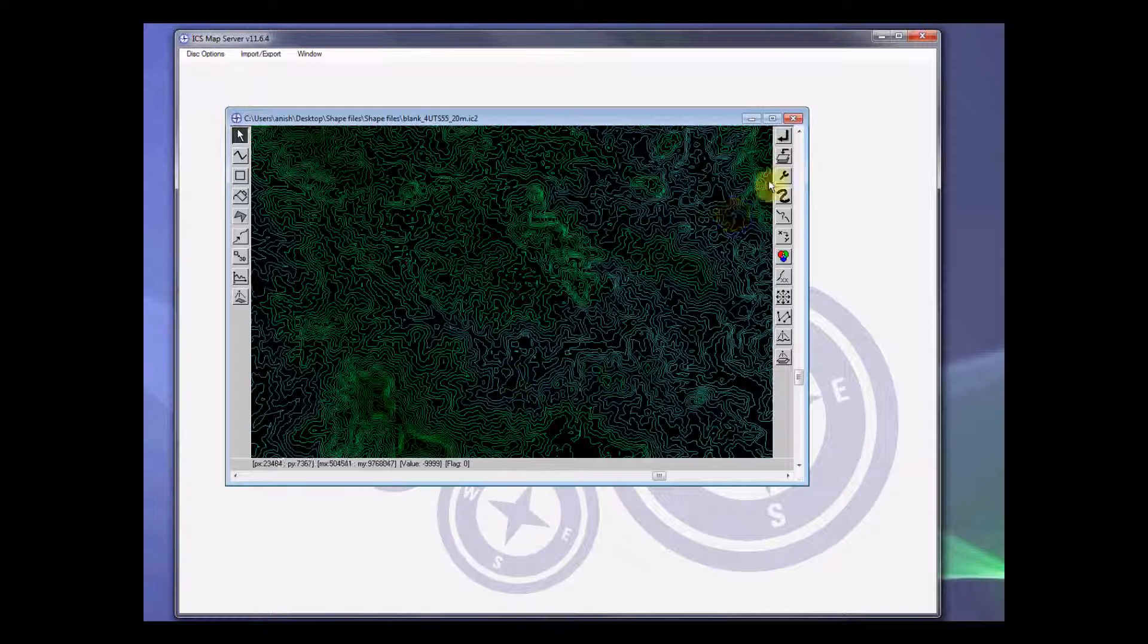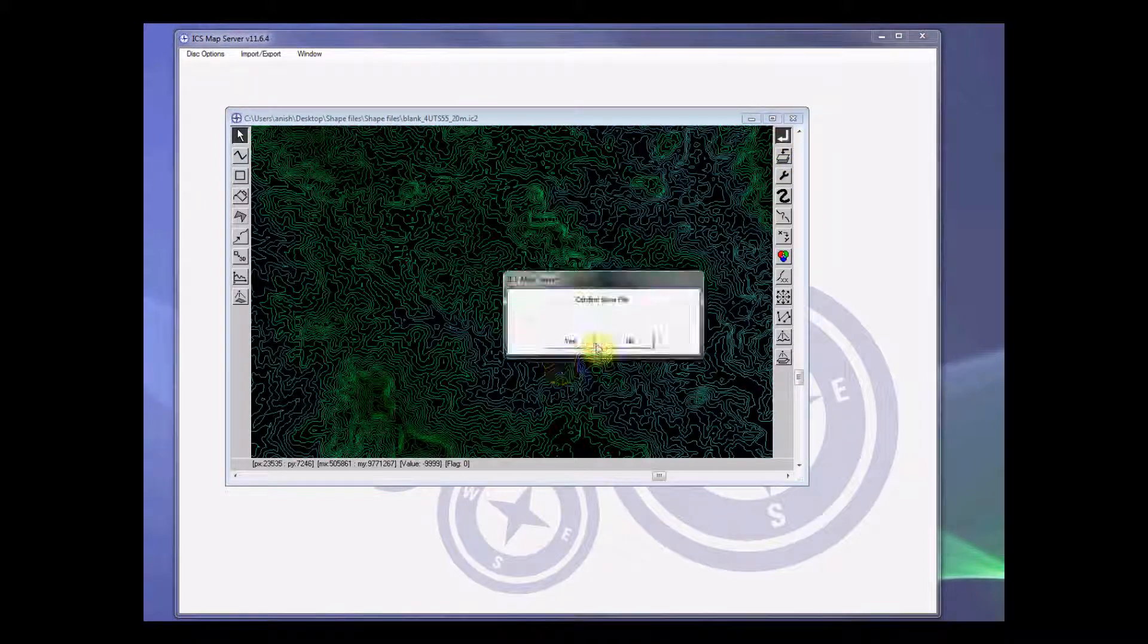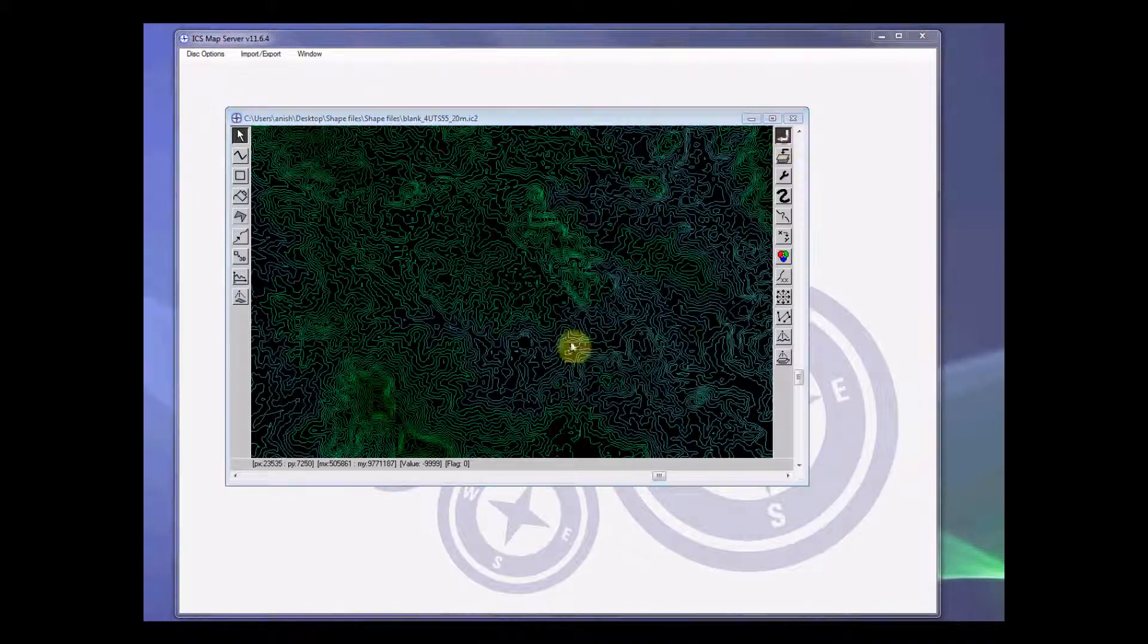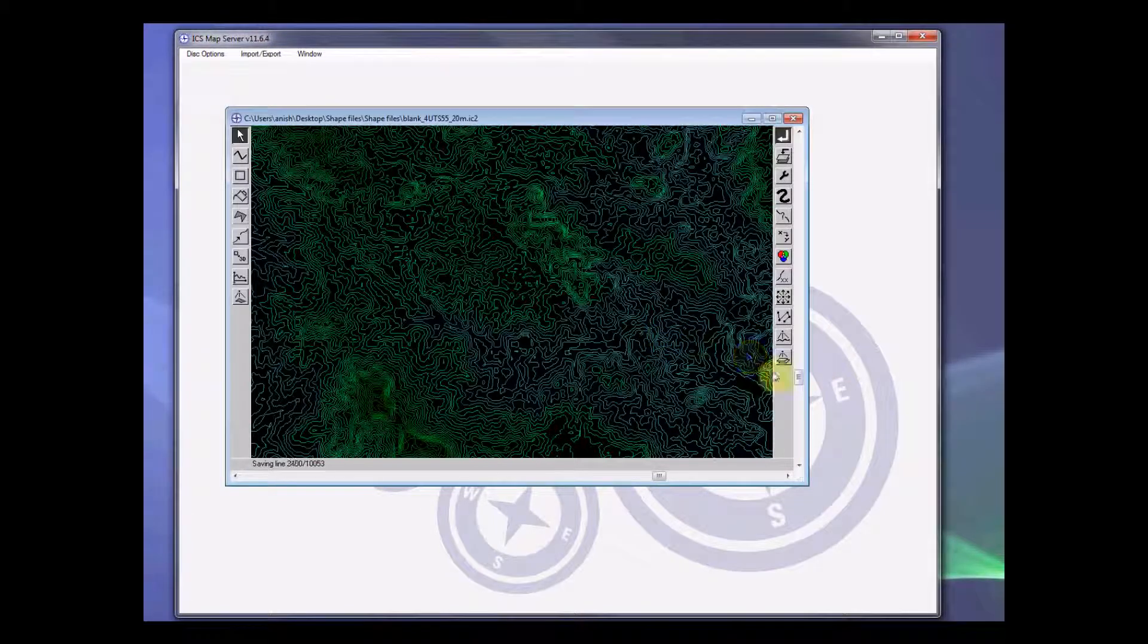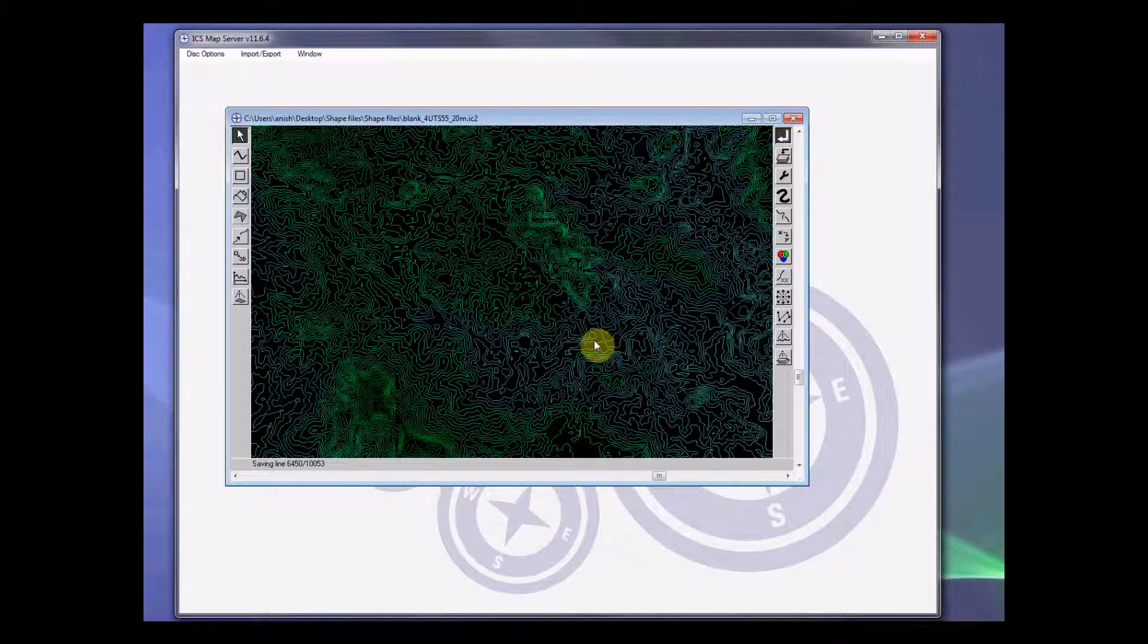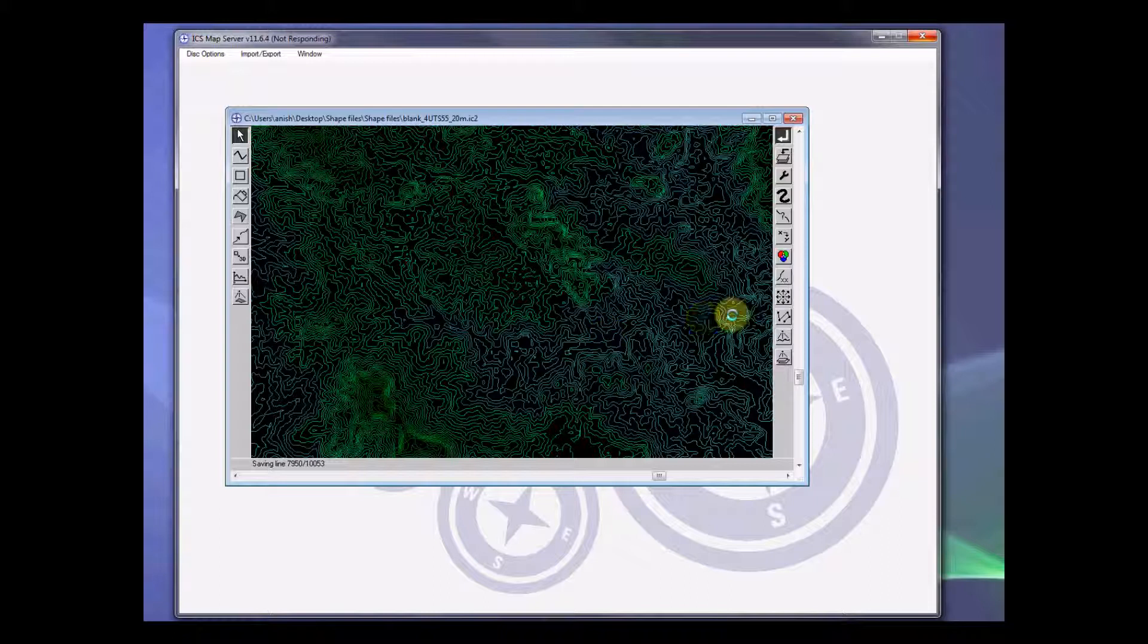So first of all, let's save this file in this blank matrix after having rasterized. And then the next thing we can do to fill out this gap is something called interpolation. So let's click on the interpolation function.